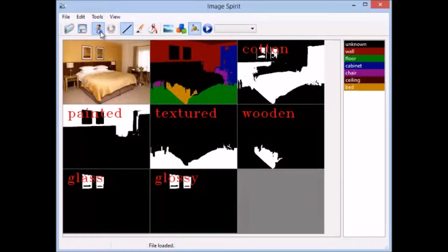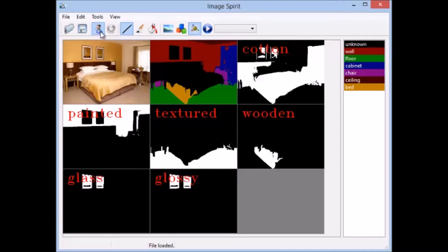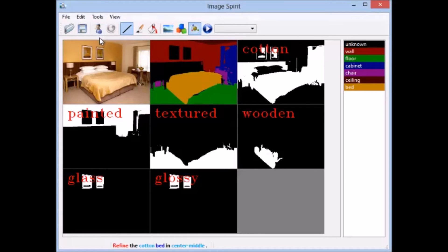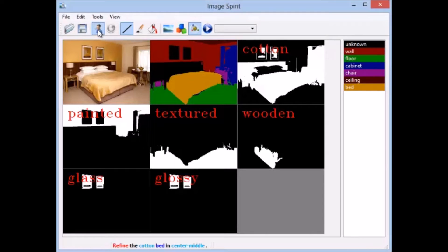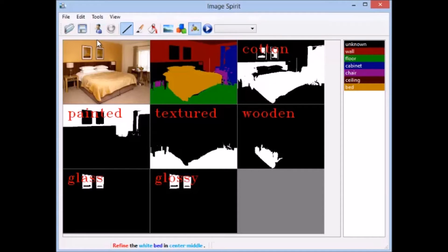Refine the cotton bed in center-middle. Refine the white bed in center-middle.